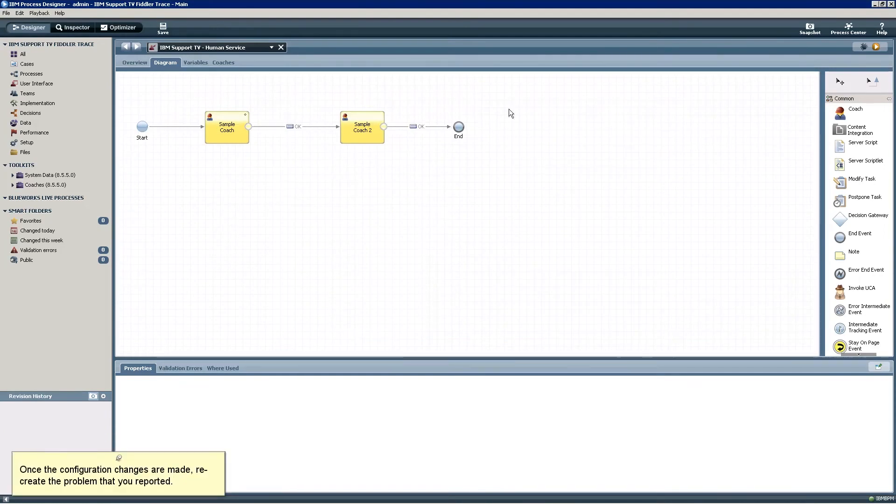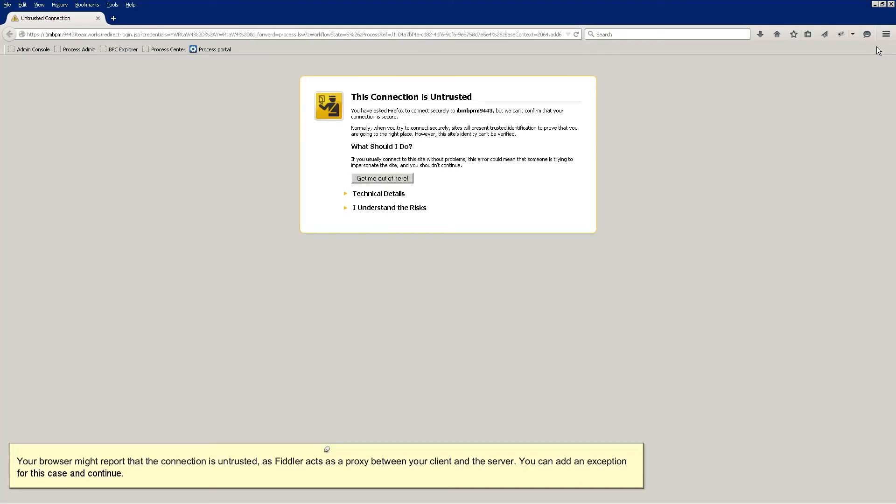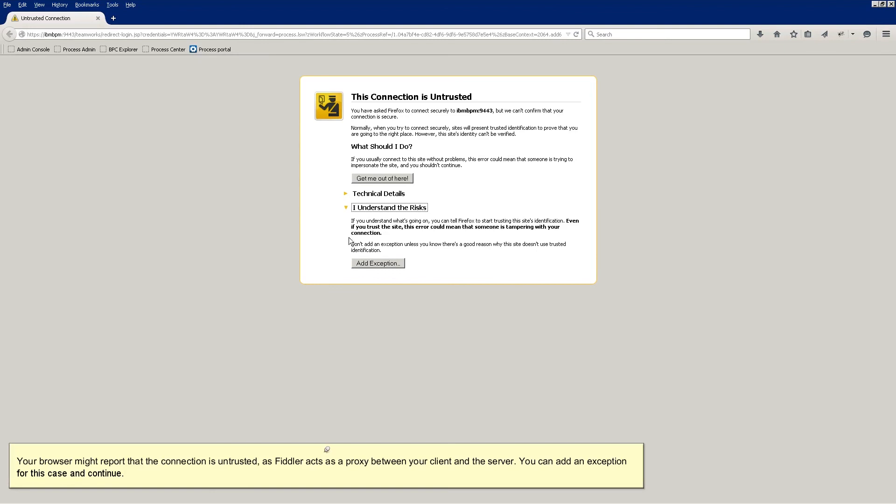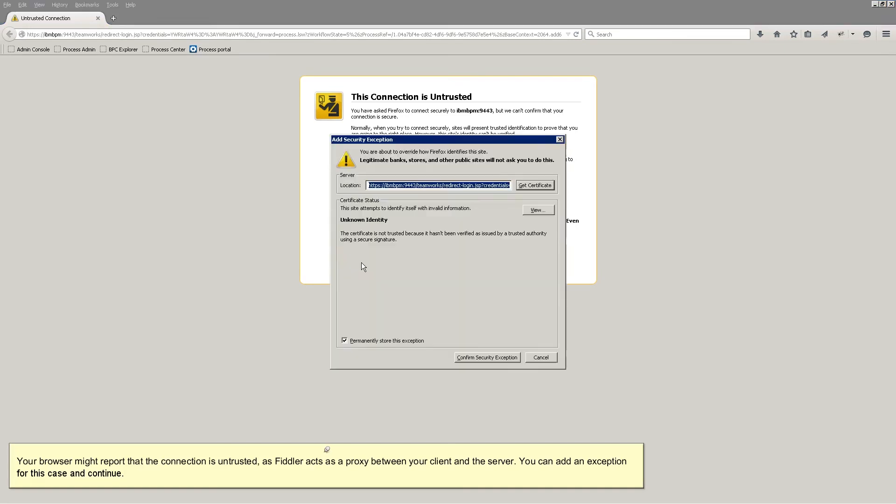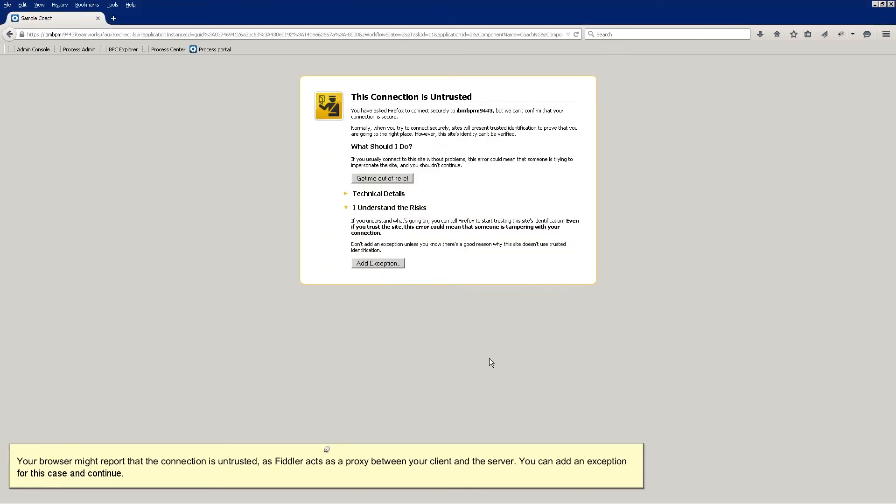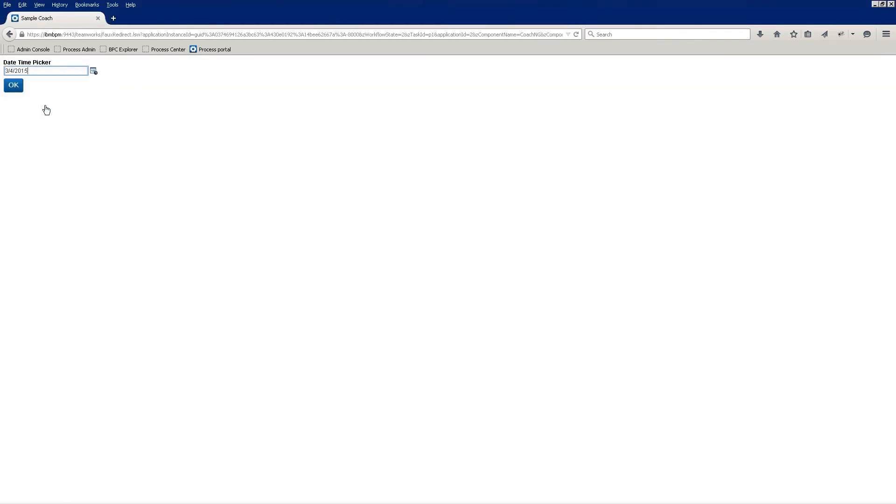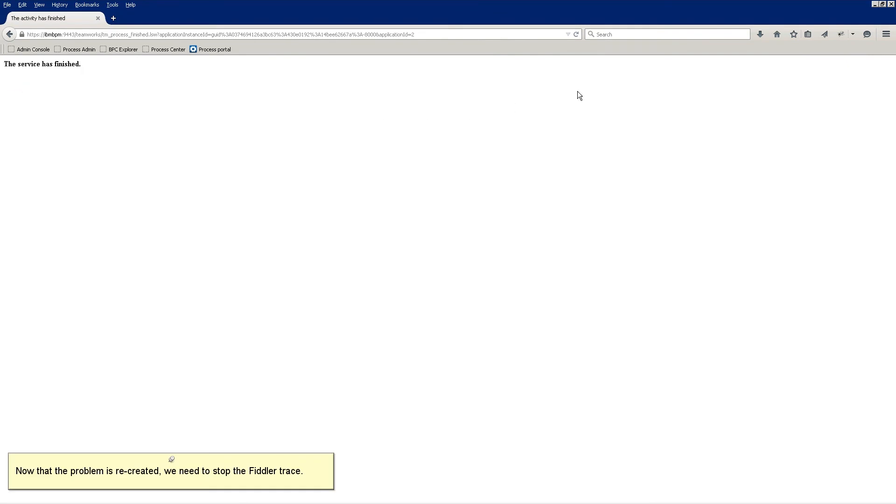Once the configuration changes are made, we create the problem that you reported. Your browser might report that the connection is untrusted, as Fiddler acts as a proxy between your client and the server. You can add an exception for this case and continue.